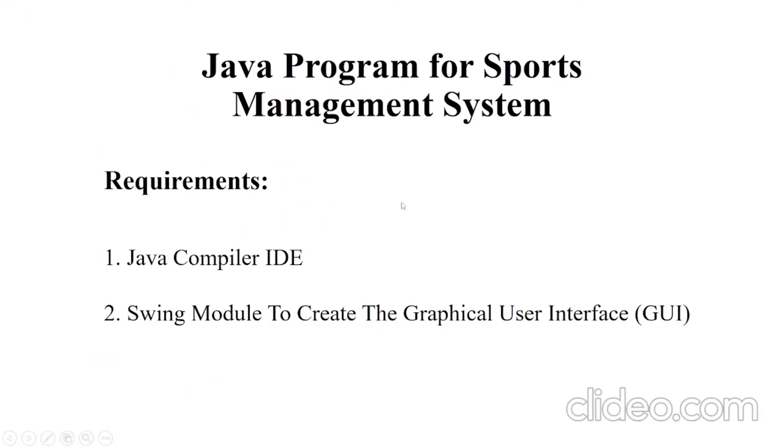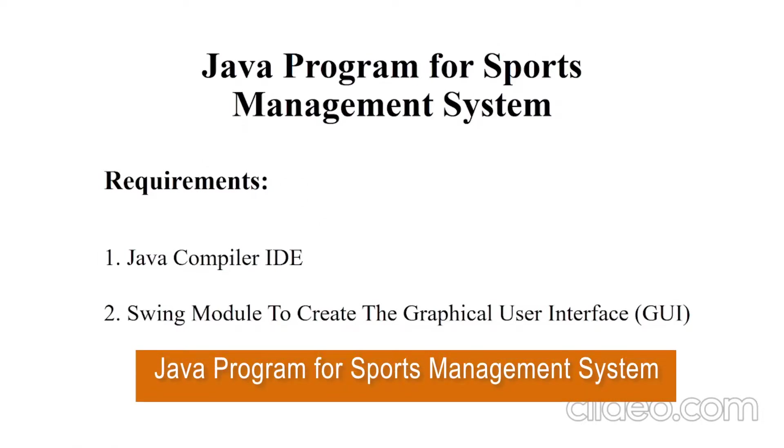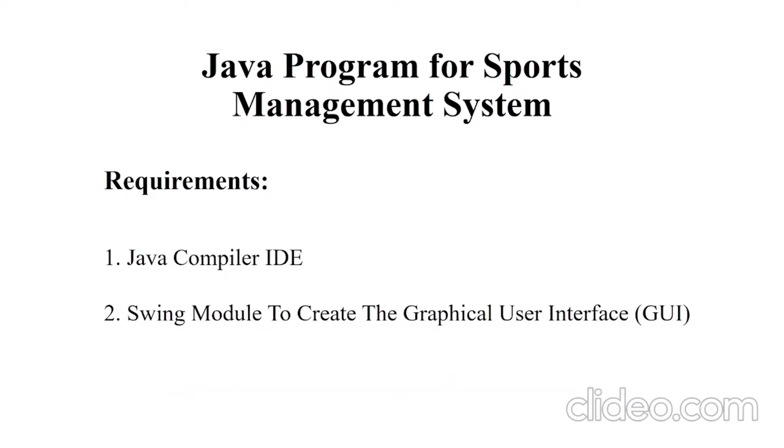Hello everyone, welcome to our YouTube channel My Project Ideas. Today we are going to make a Java project on sports management system. Let's begin with the requirements. You will need a Java IDE and a Swing module.